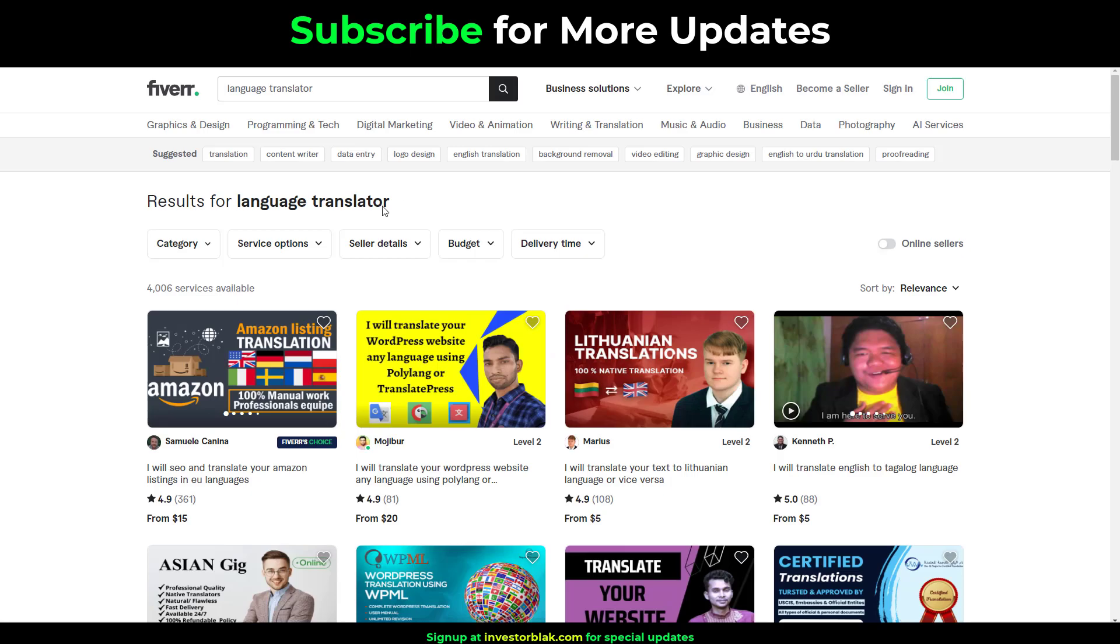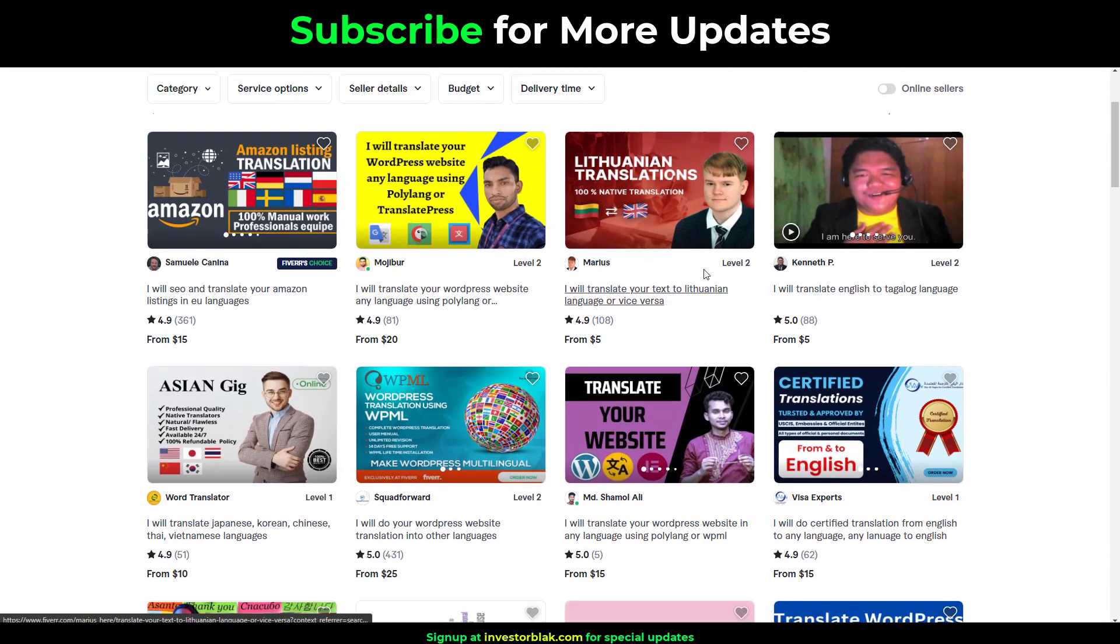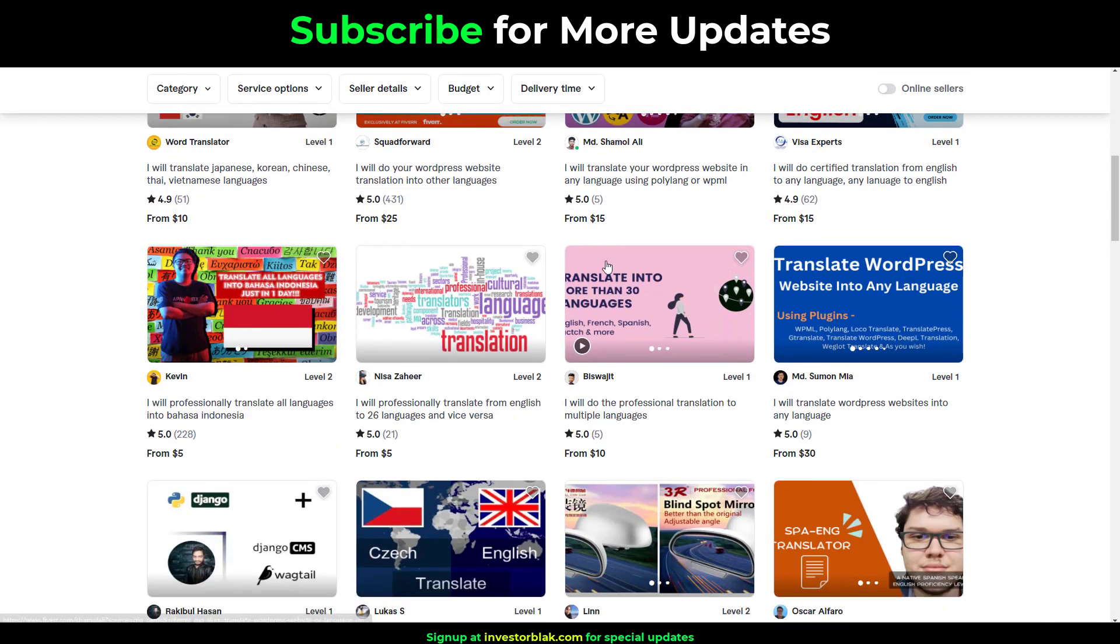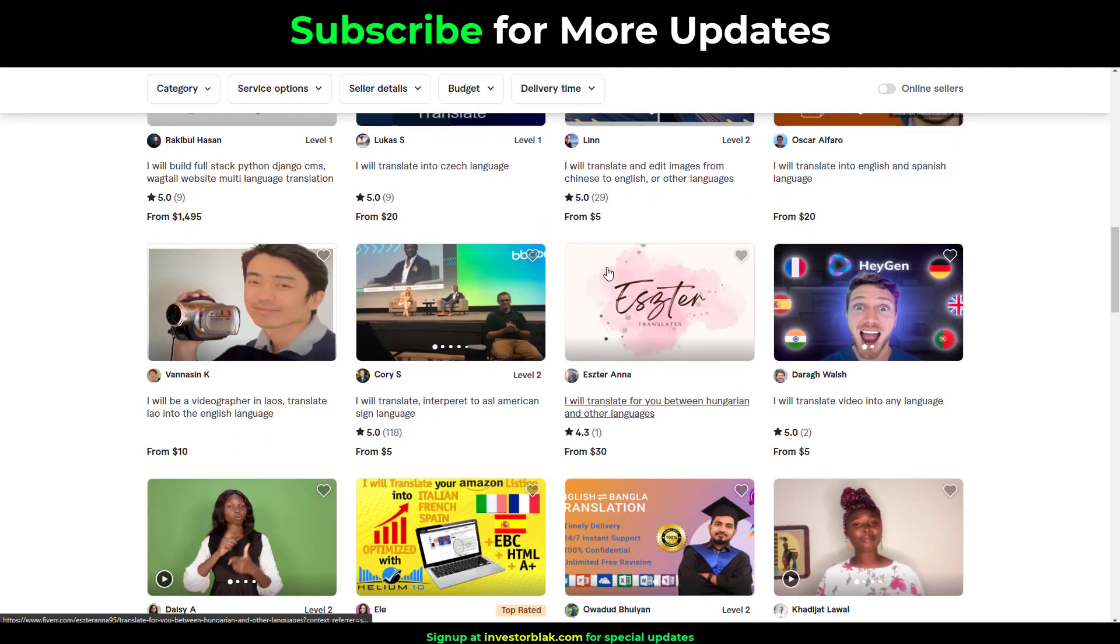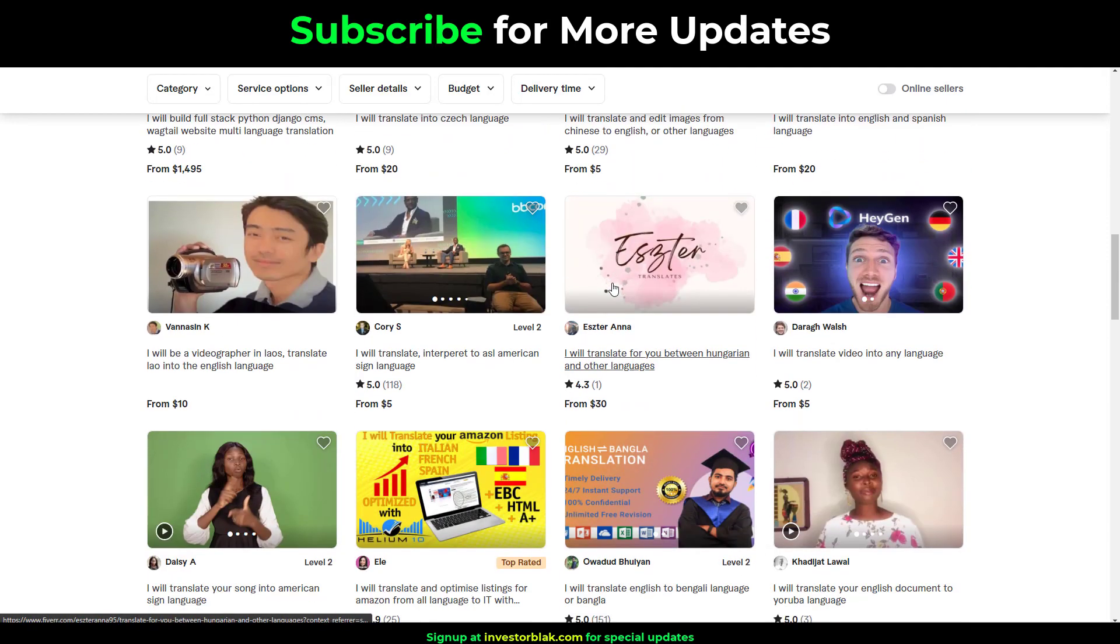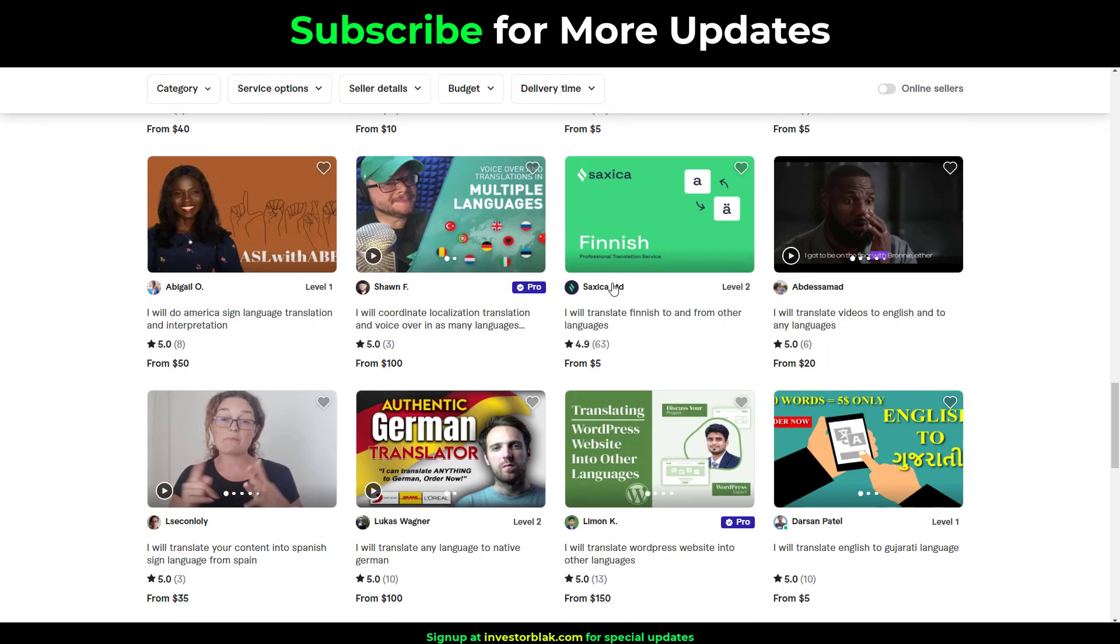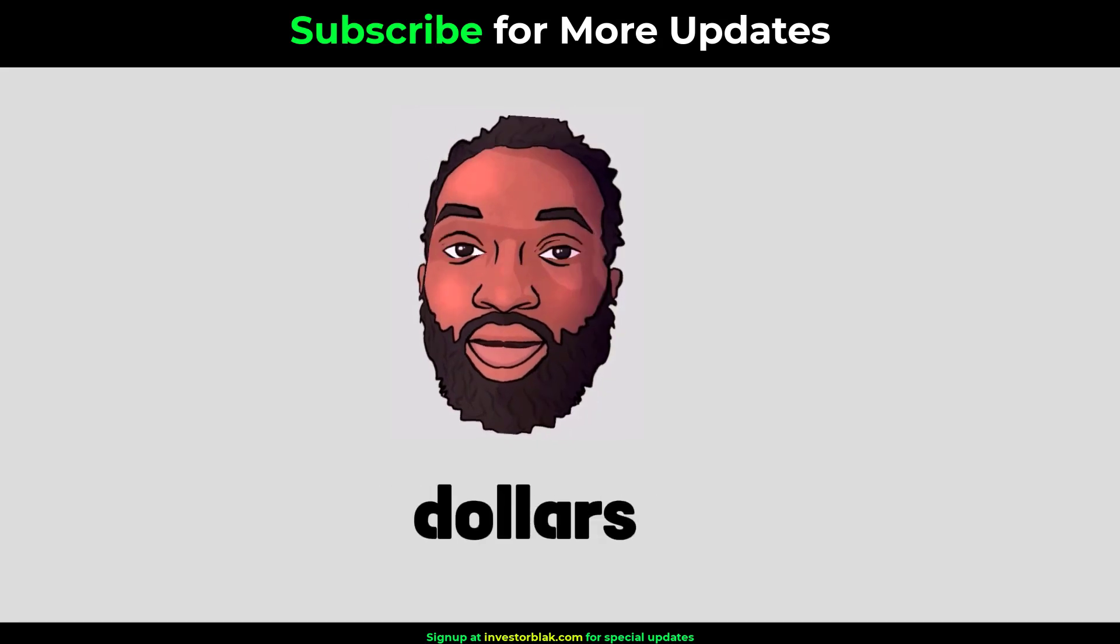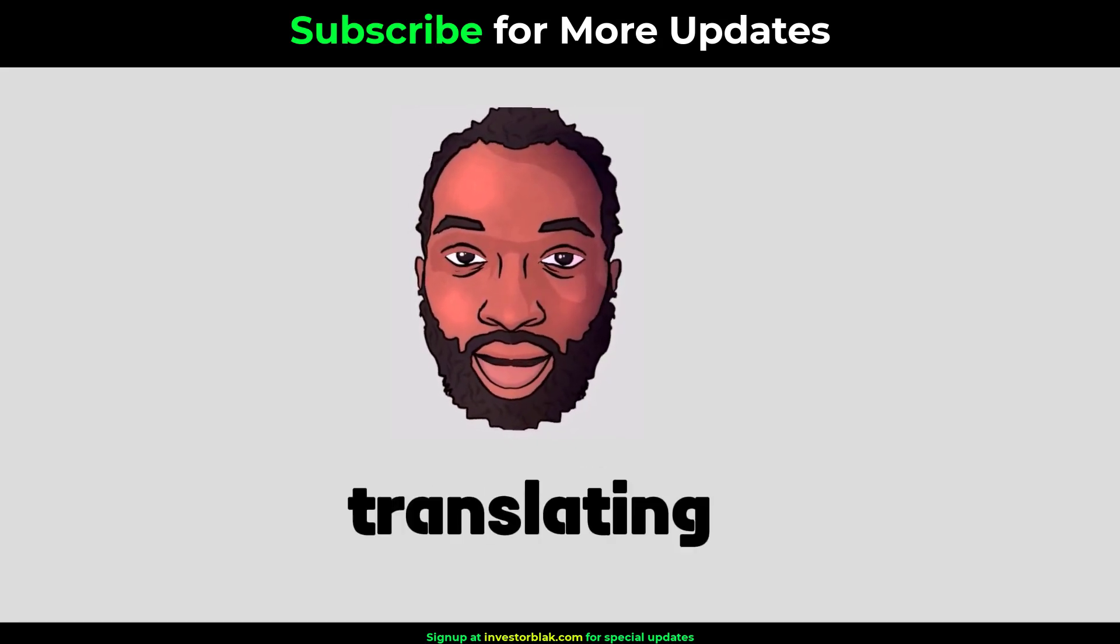The third gig on my list is Language Translation. You can get paid anything from $10 to $50 for translating from English to your local language and vice versa. This is a very lucrative gig if you land a long term deal with a YouTuber or content creator looking to dub their content in different languages. You can be making anything from $100 to $1000 per job depending on the length of the content that you will be translating.